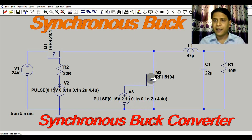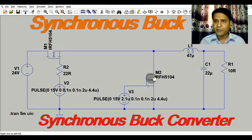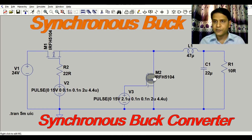The synchronous buck converter has higher efficiency, lower conduction and switching losses, lower thermal profile, and high stability. In high power converters, to reduce the losses of the diodes, we use a MOSFET instead of the diodes.